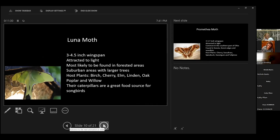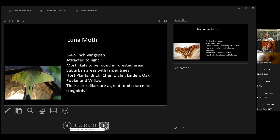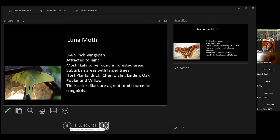Luna moth. We actually took this picture of this luna moth over at Shawnee State Park. They are absolutely gorgeous. They're three to four and a half inch wingspan. They're attracted to light. They are most likely found in forested areas. They can be in suburban areas with larger trees. Their host plants, which means this is what their caterpillars live on, are birch, cherry, elm, linden, oak, poplar, and willow. And by coincidence, oak and cherry and willow are the three best trees to plant for caterpillars.